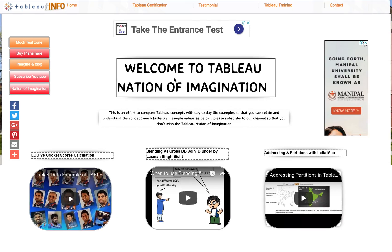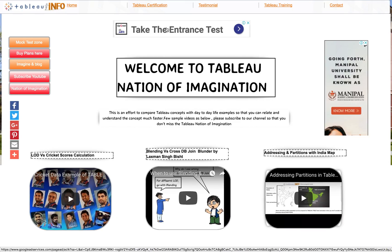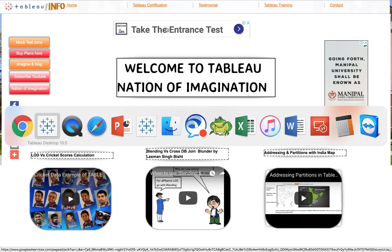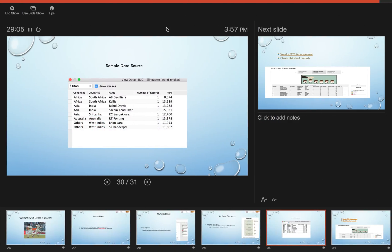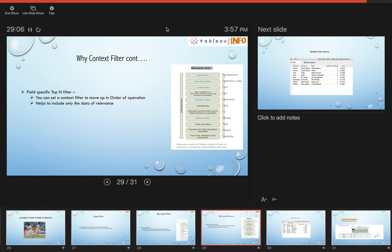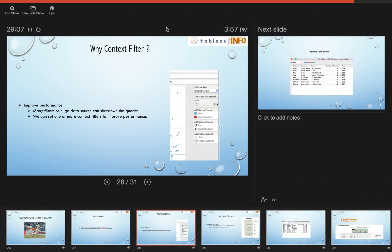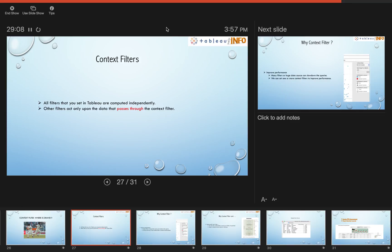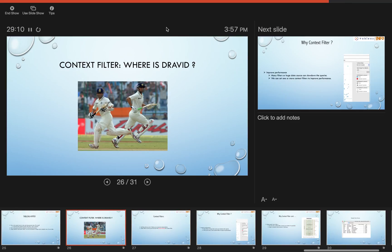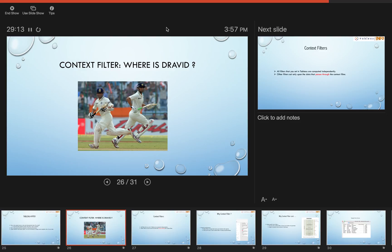Welcome everyone to TableauInfo.com and Tableau Nation of Imagination. Today we have an interesting topic - we're going to talk about context filters, and while we learn about them, we'll solve a mystery of how data has been missing from our analytics workbook.